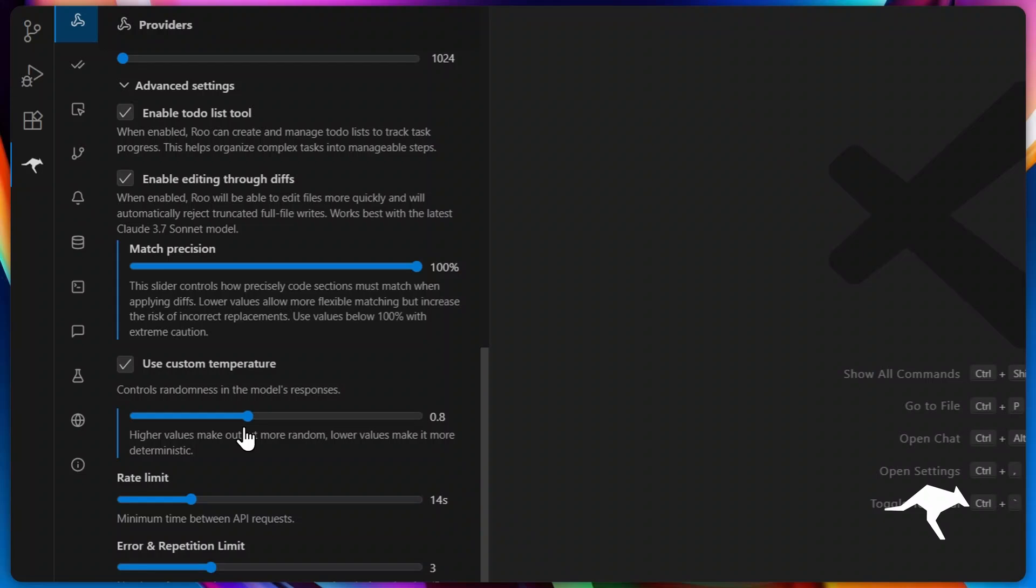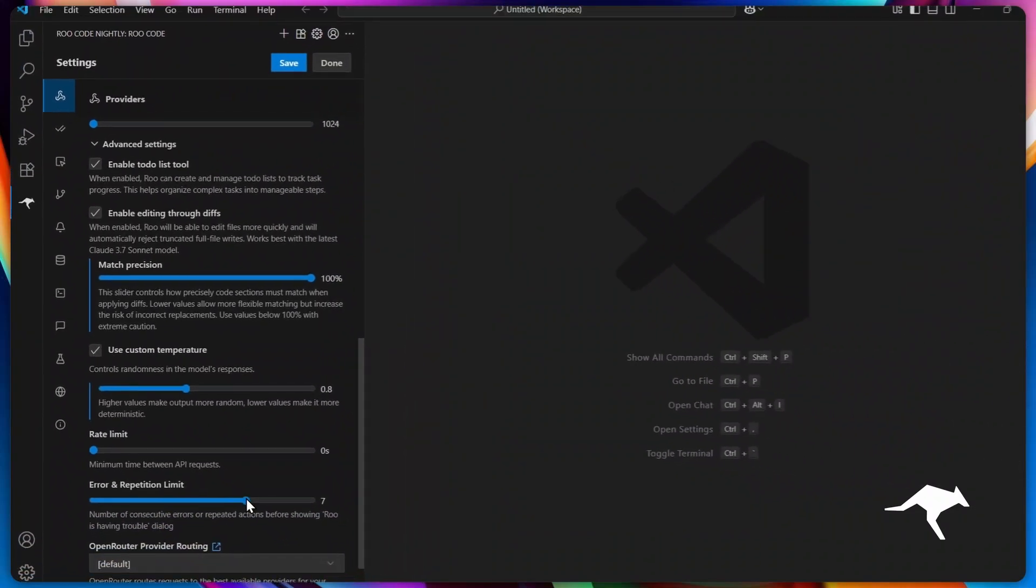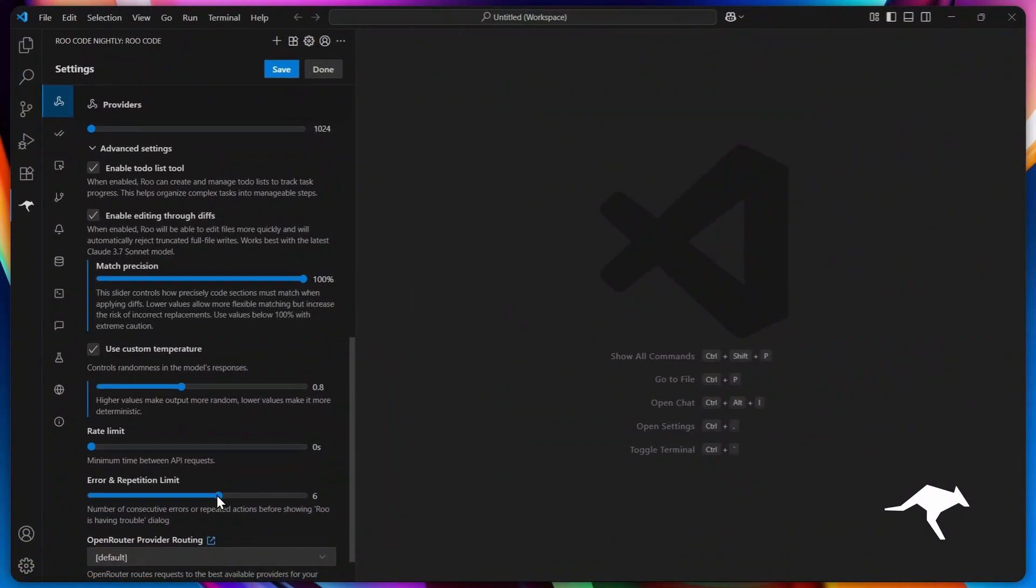You can also set custom limits for API responses in this profile. This prevents hitting your provider's caps and enables smoother internal rate limiting within Roo for uninterrupted coding. Next, calibrate how many retries Roo attempts on errors or repeated failures before stopping. This adds reliability without wasting time.